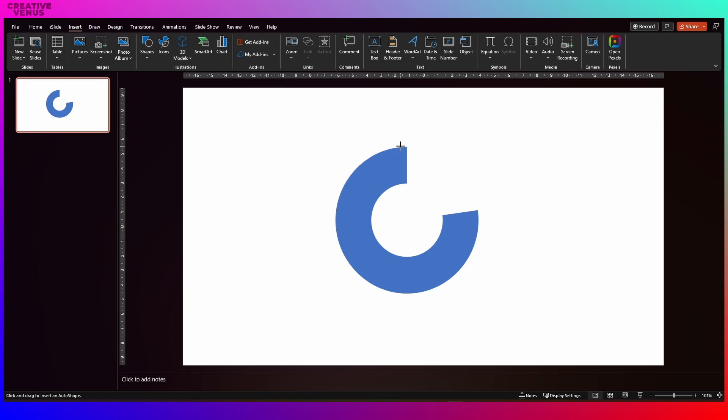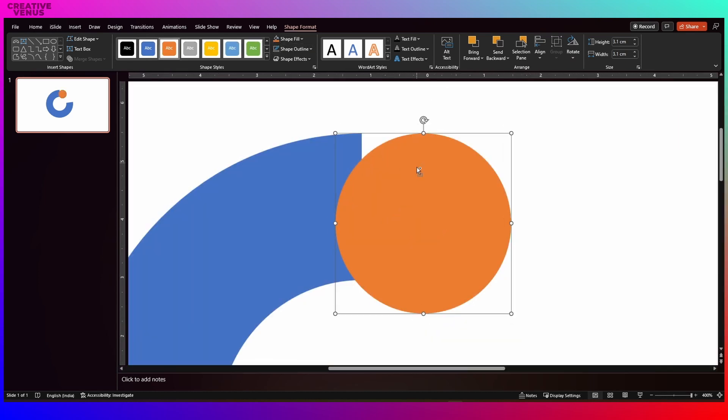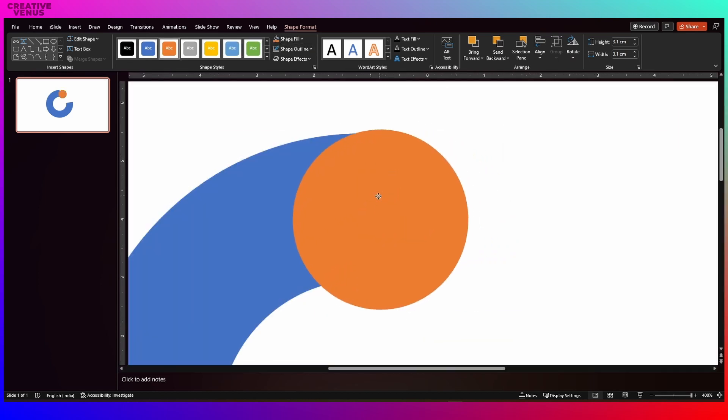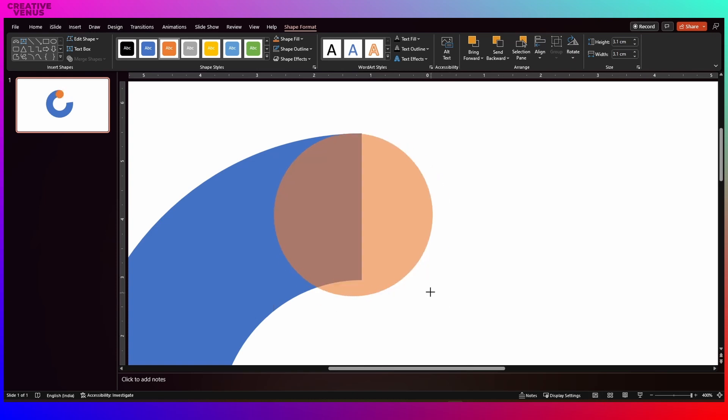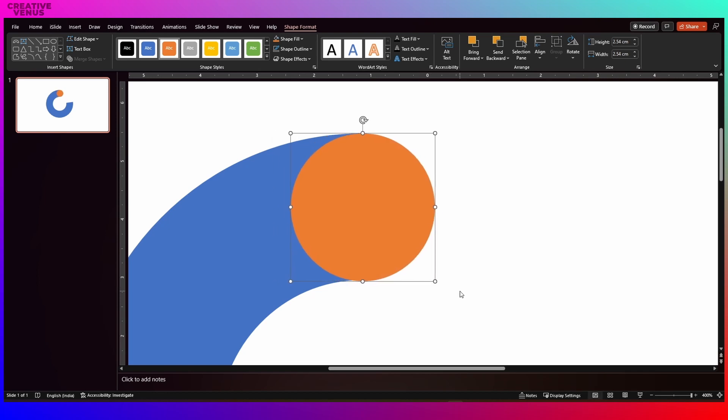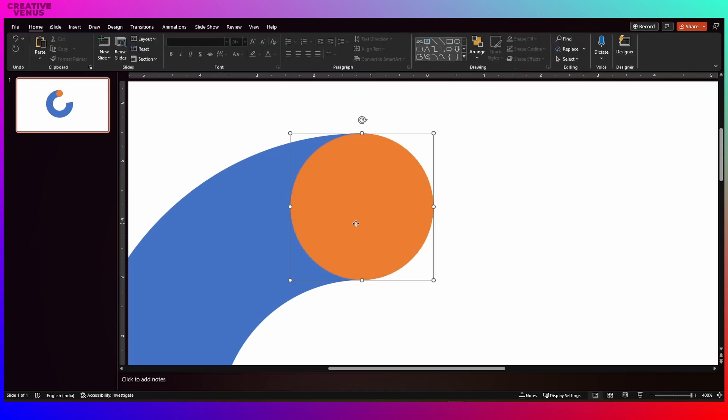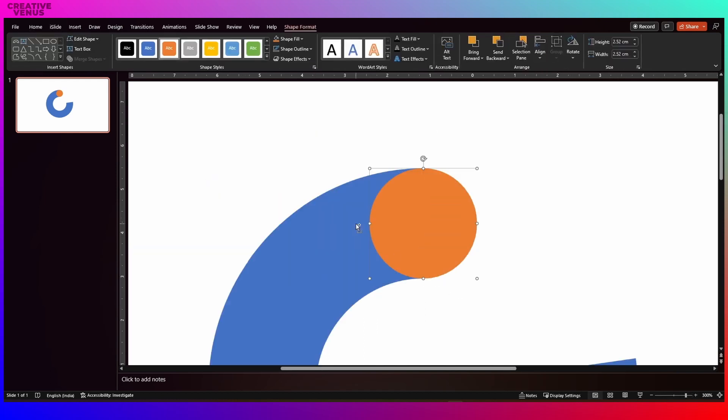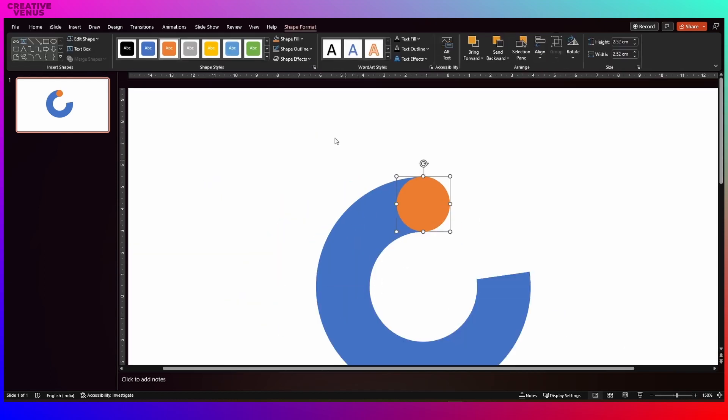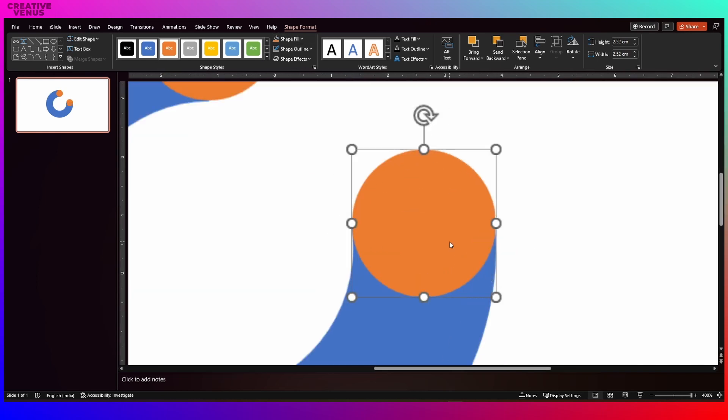Then go to shapes and insert this circle. Remove its outline as well and fill a different color so that we can select it easily. Then match it with the height and width of the edges of the blue shape and place it at the corner. Basically we want the rounded edges for this blue shape and for that we are using this trick.